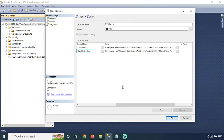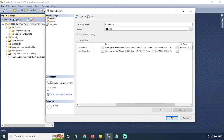Now I will cancel the properties window. Here I am not changing the path and it will take the default path. If you want to change the path, click on the three-dot browse button. Last is the file name — if you don't give a file name, it will use the database name with the .MDF extension.